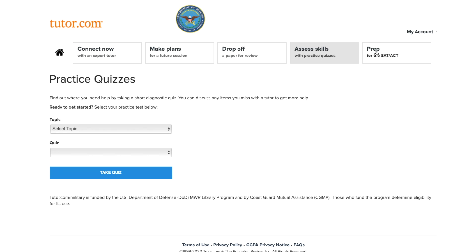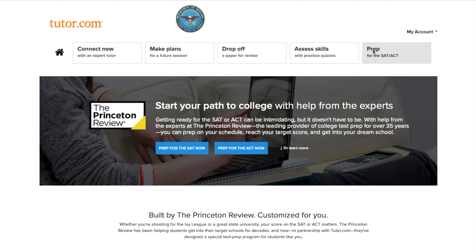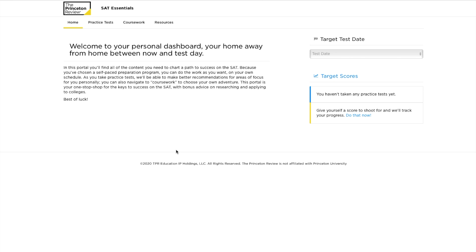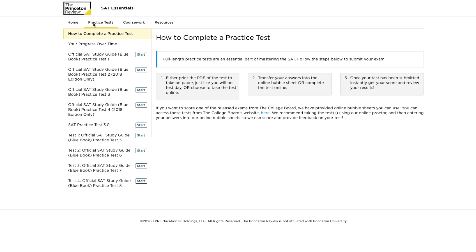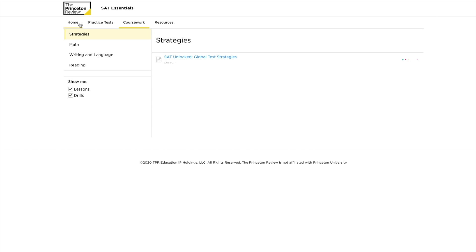Last but not least, military-connected students can also find SAT-ACT essentials powered by the Princeton Review. This is a set of self-paced prep materials to help you get your best score on these admissions tests. You'll find practice tests, high-quality videos, and drills in specific areas of the SAT and ACT. Track your progress and get ready at your pace.